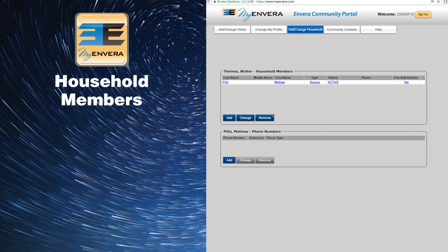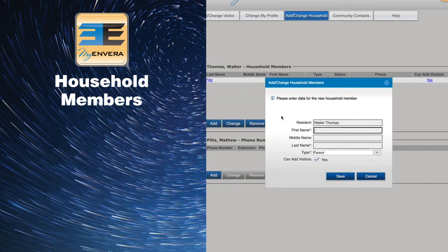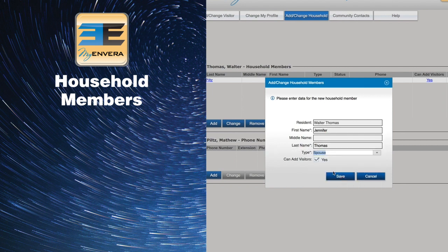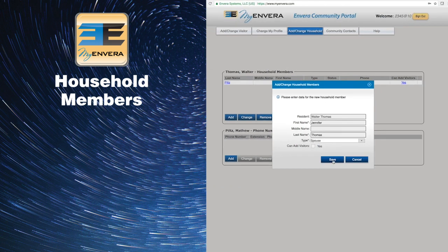To add, click Add, and then enter the name and type of household member. If you do not want this person to be able to add visitors, be sure to uncheck the box, then click Save.